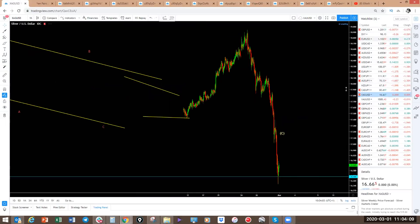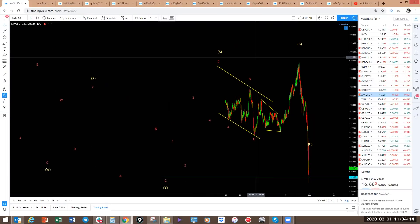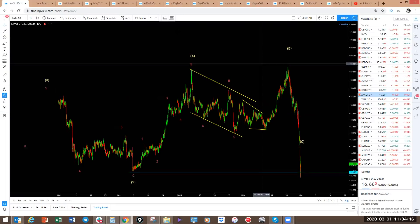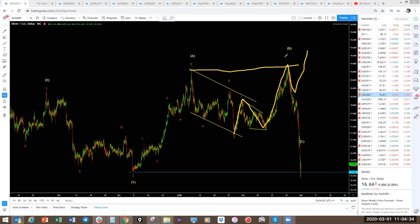Silver and gold — last week we wanted this to continue higher and break the previous high. We were looking for this one to be a one, two, three, four, and five. That didn't happen, as you can see. We've got this one wrong — obviously you don't get them all right, there's no 100% strategy. The move to the downside is what we see in hindsight.